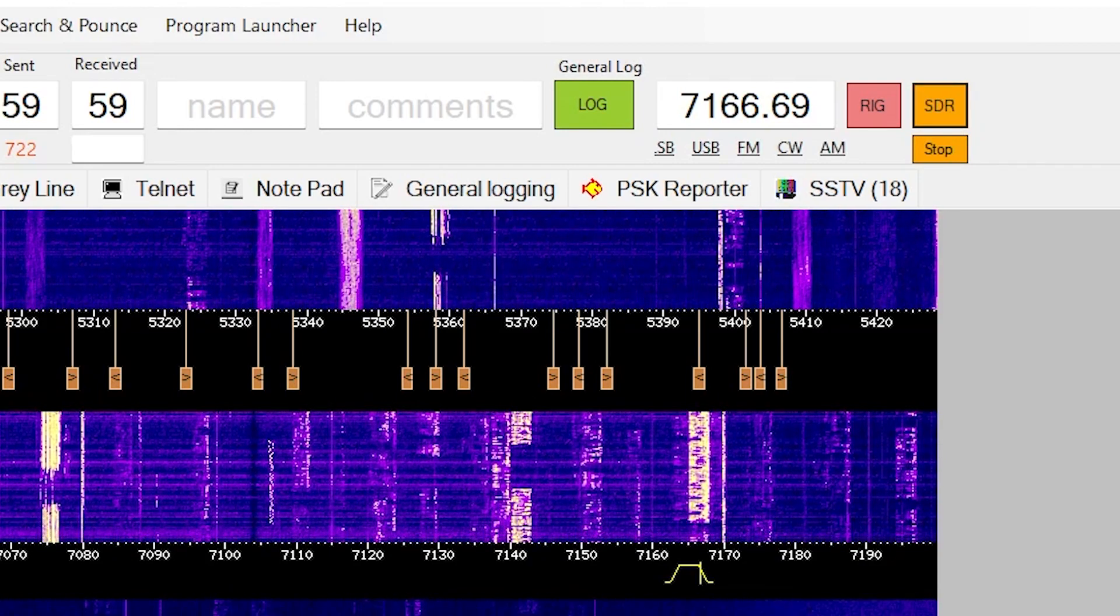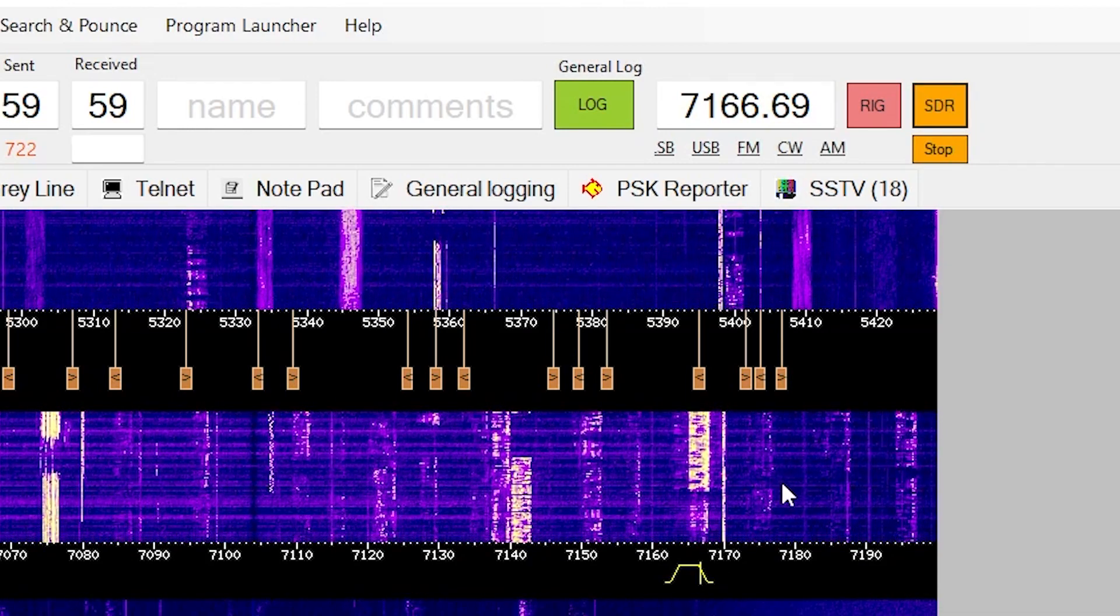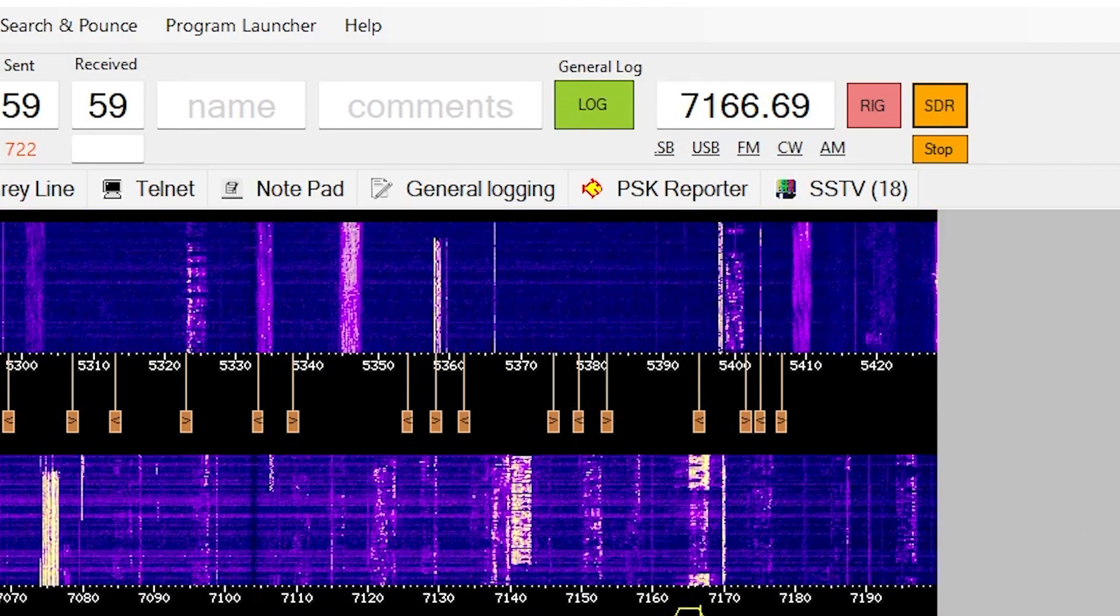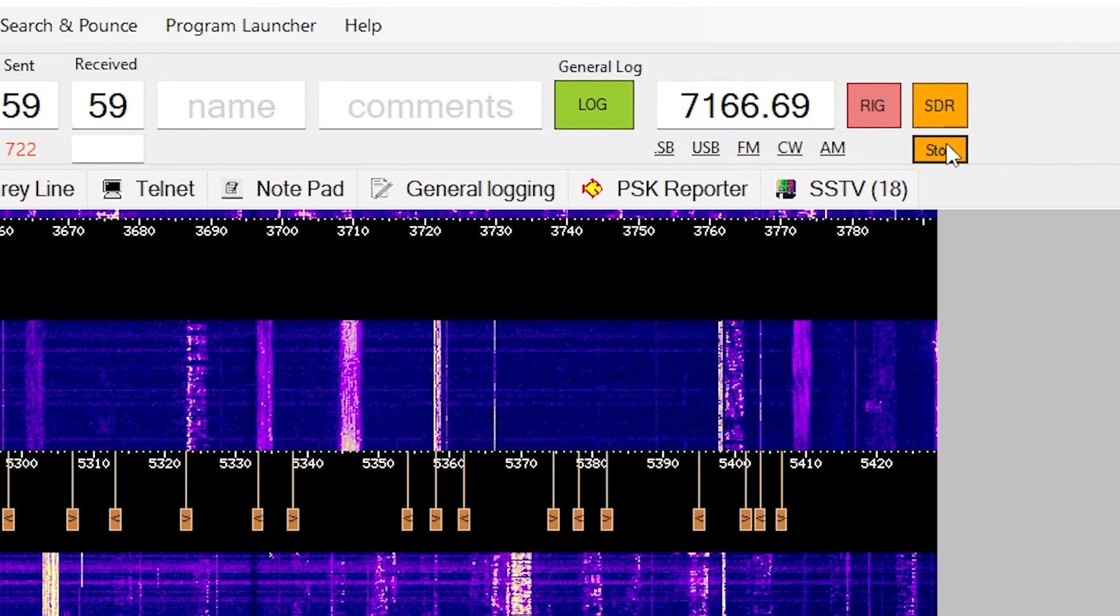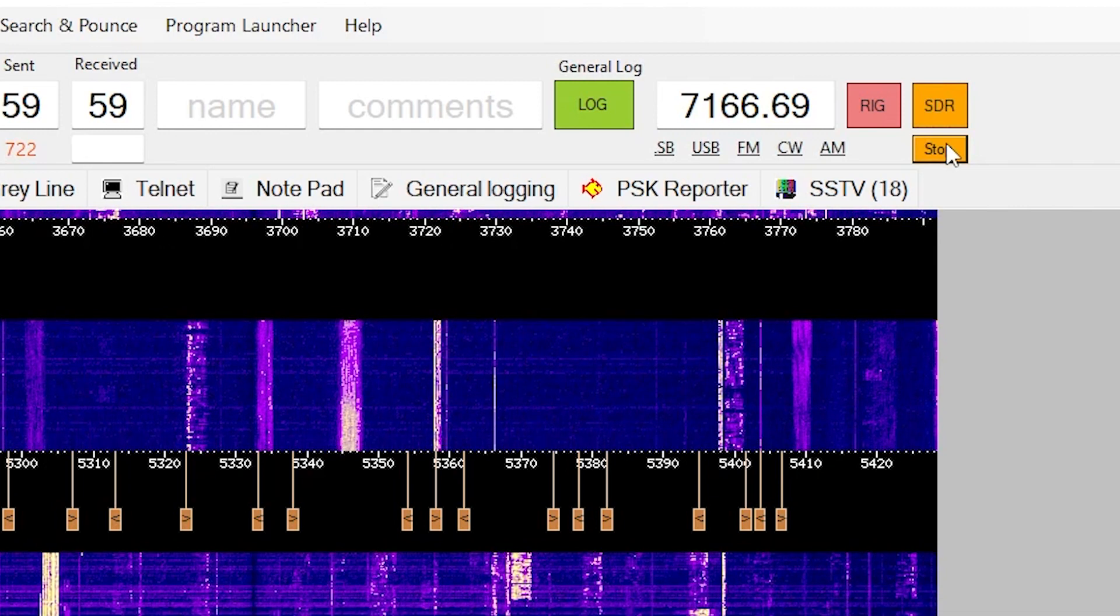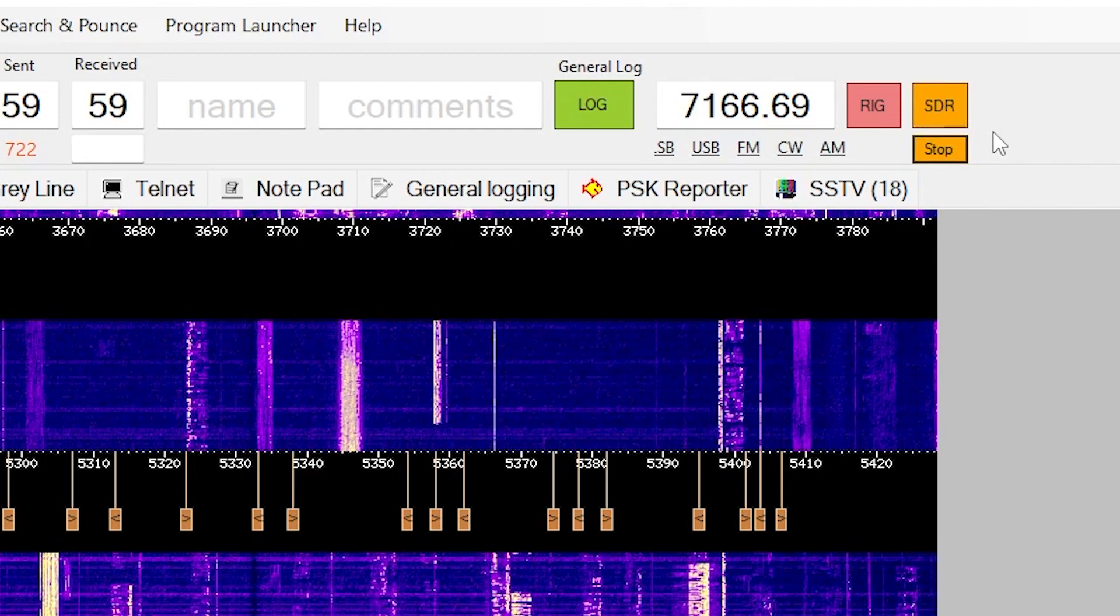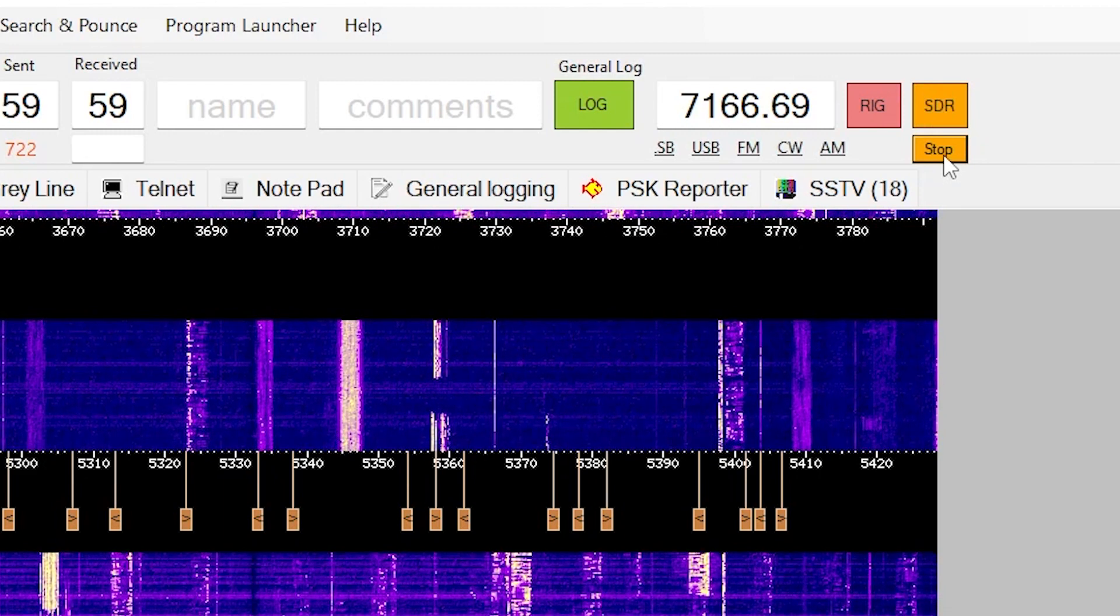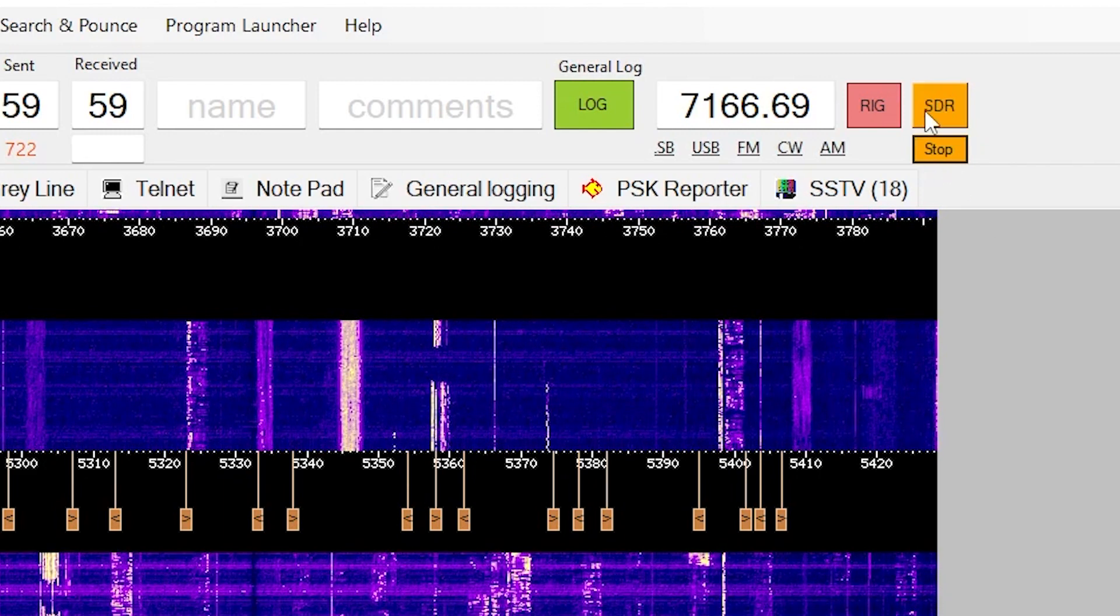Now we can't hear anything at the moment because I haven't got the sound switched on, and that's what these orange buttons up here are for. So if I click the orange button, that will immediately enable the sound. I'll turn it down a little bit. So that's enabled the sound on the Web SDR through the computer. If I click the stop, it will stop the sound on the Web SDR.